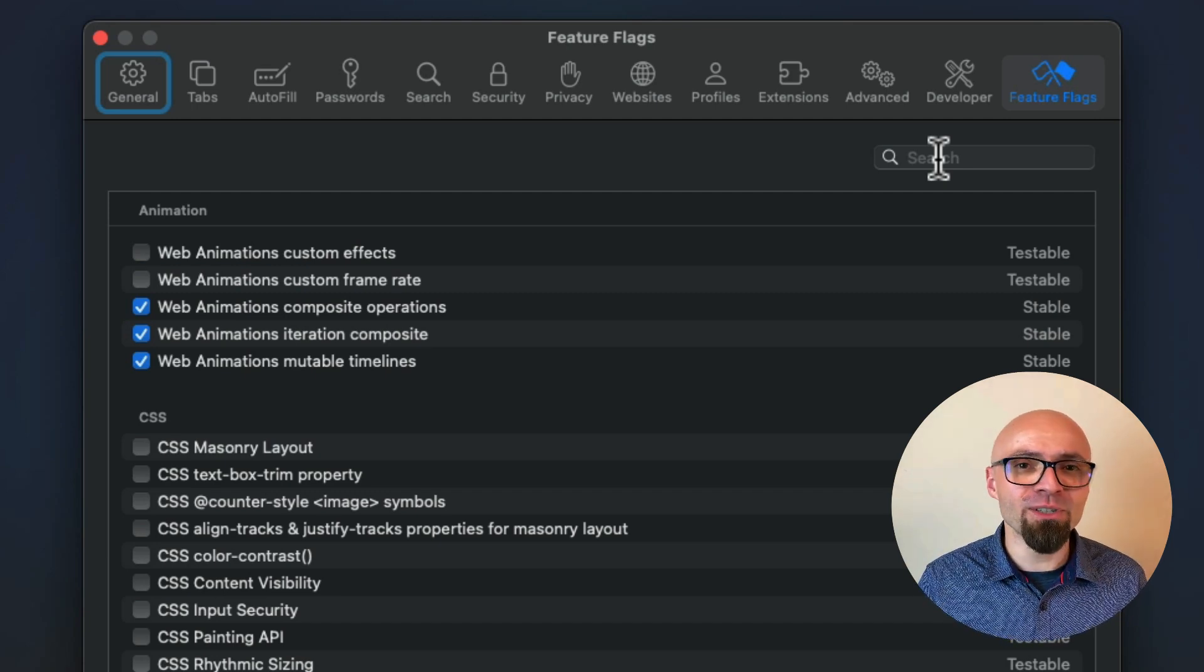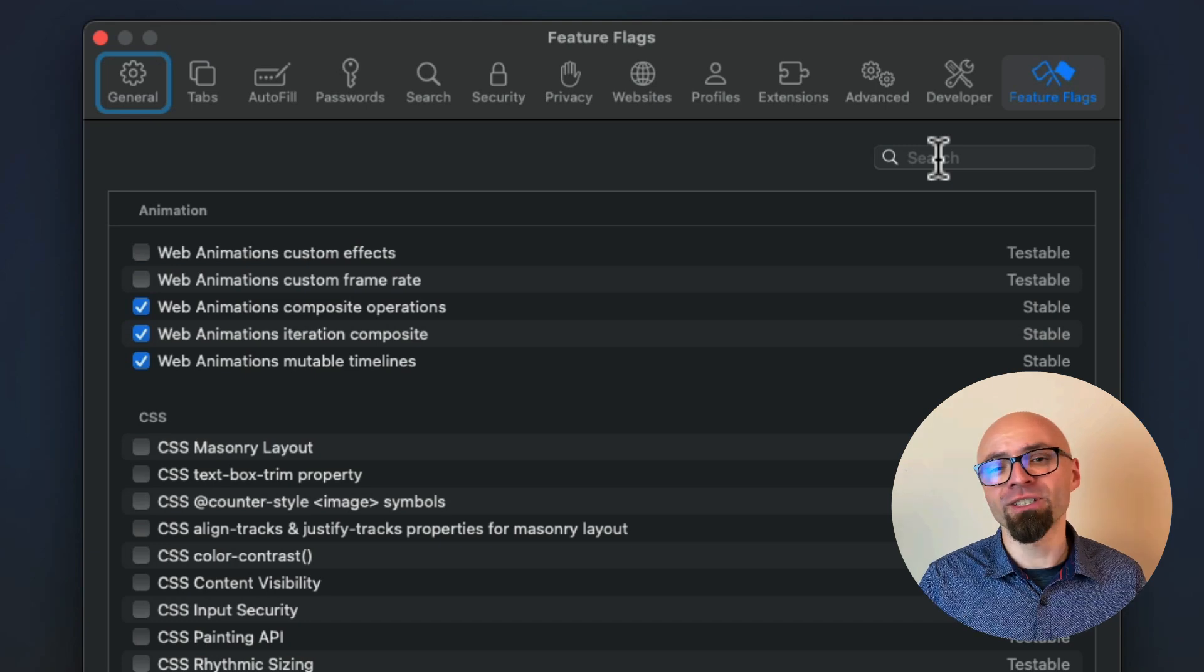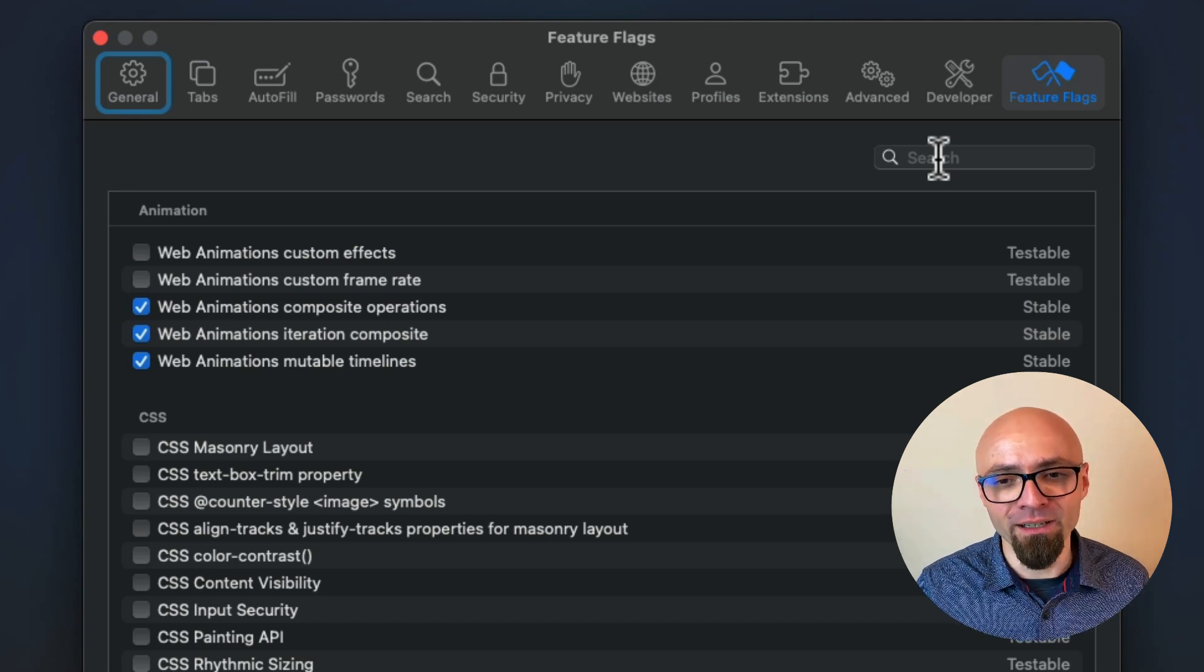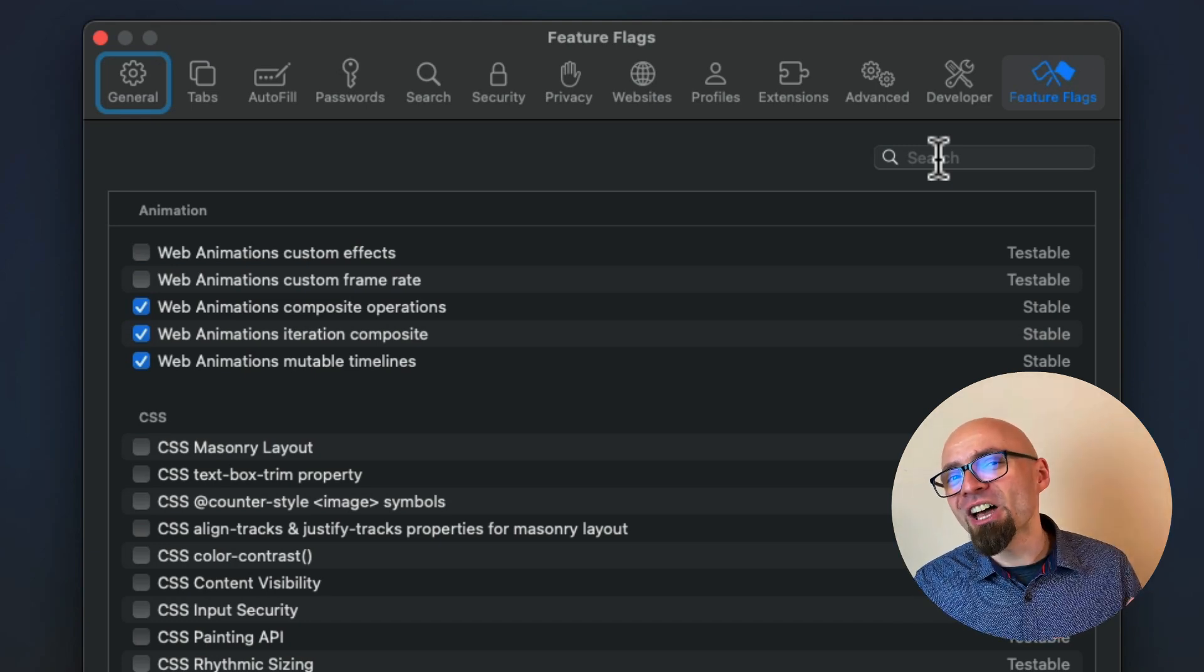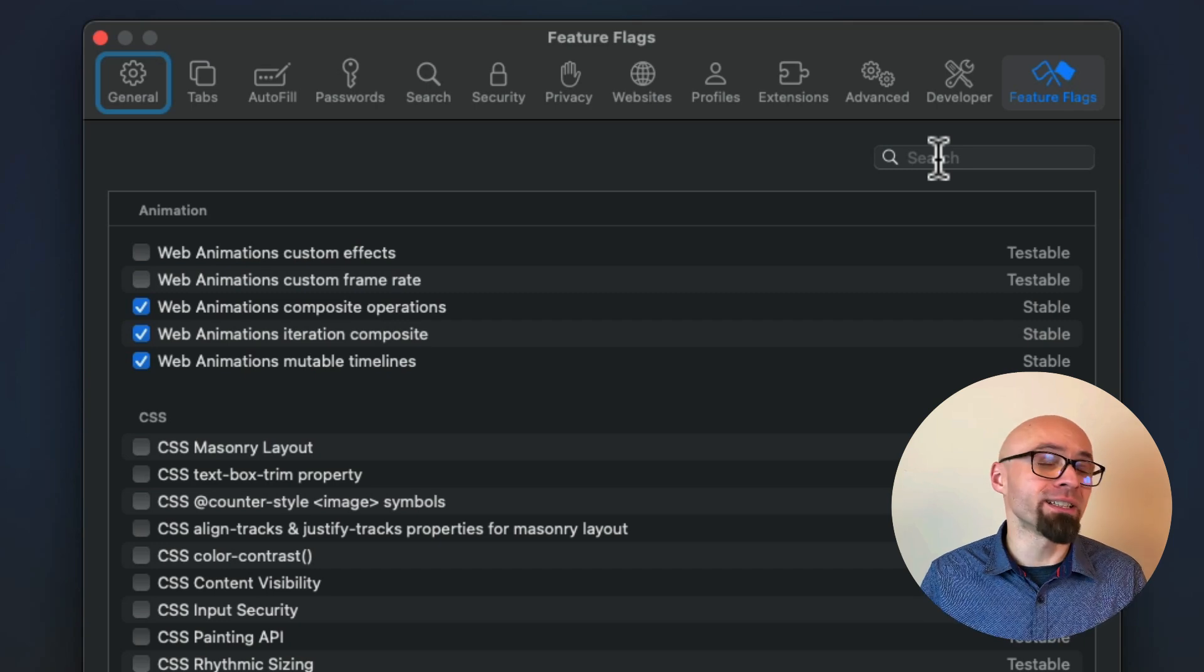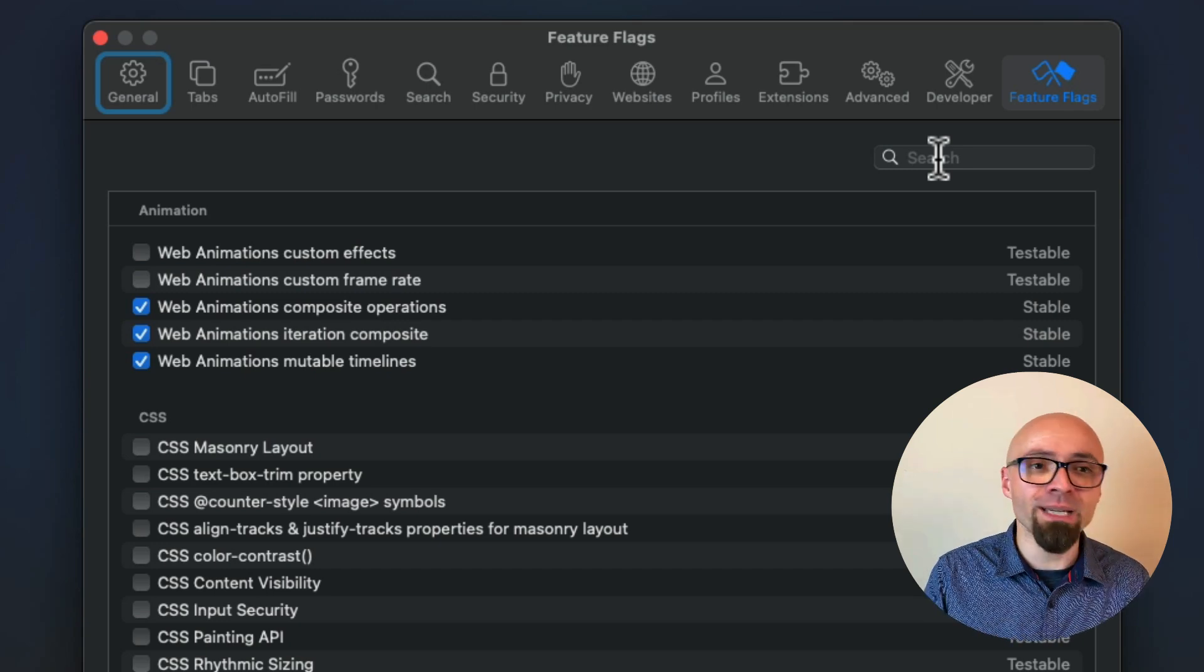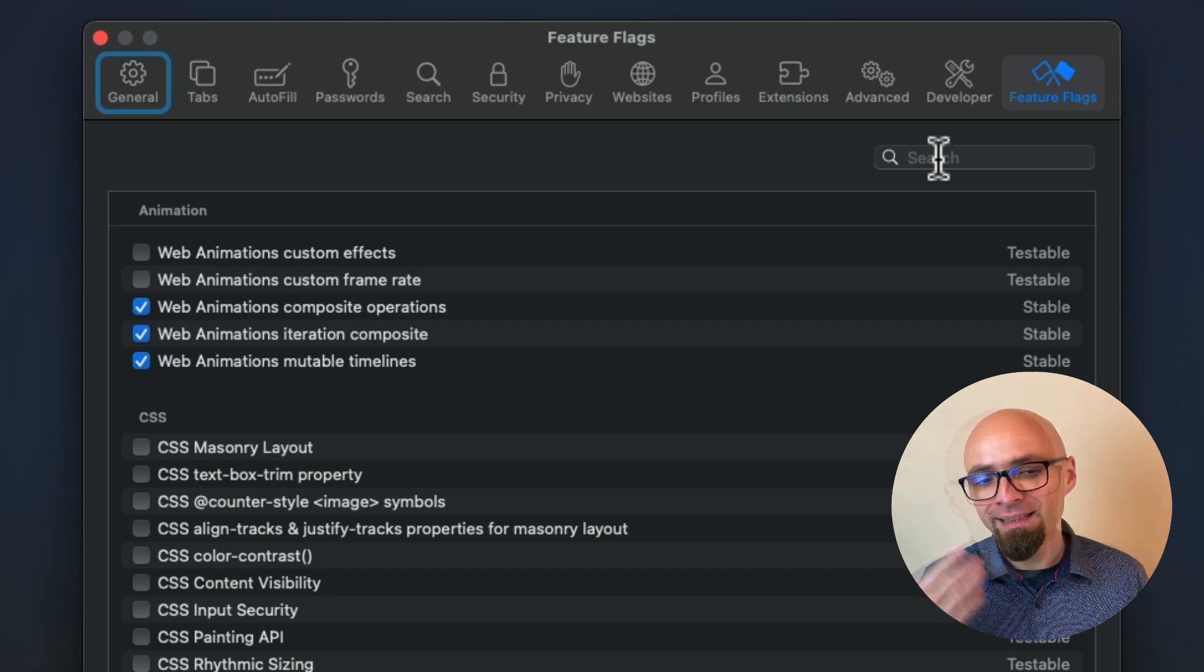So you can enable those features. But be warned, features that are in the state of testable are still not completely finished. So you might find a lot of bugs with them or they might change in a certain way.